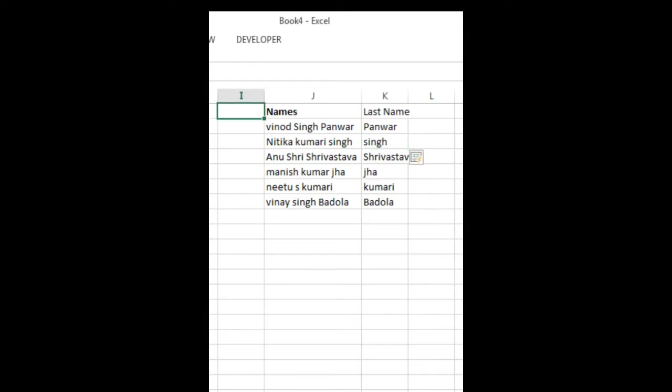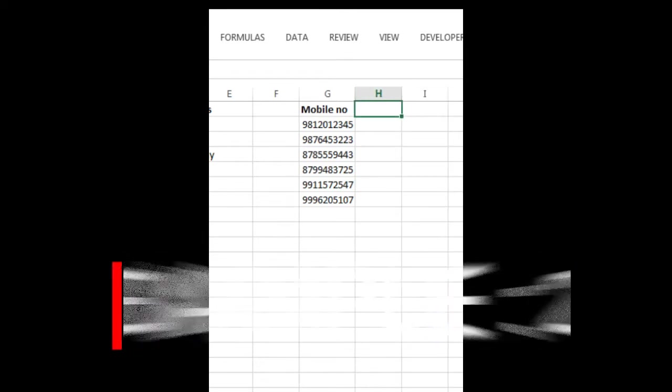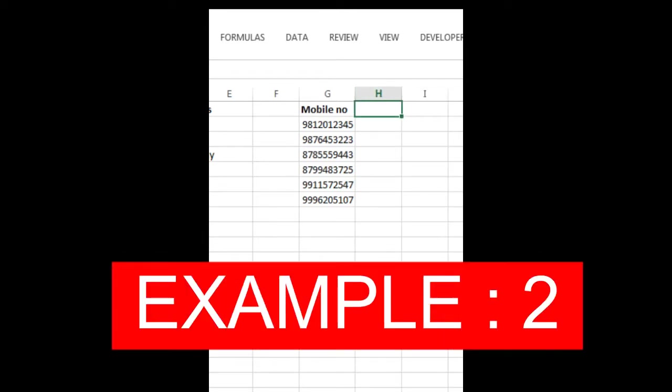Okay, let's go for the next one. This is mobile number and I want the last four digits.